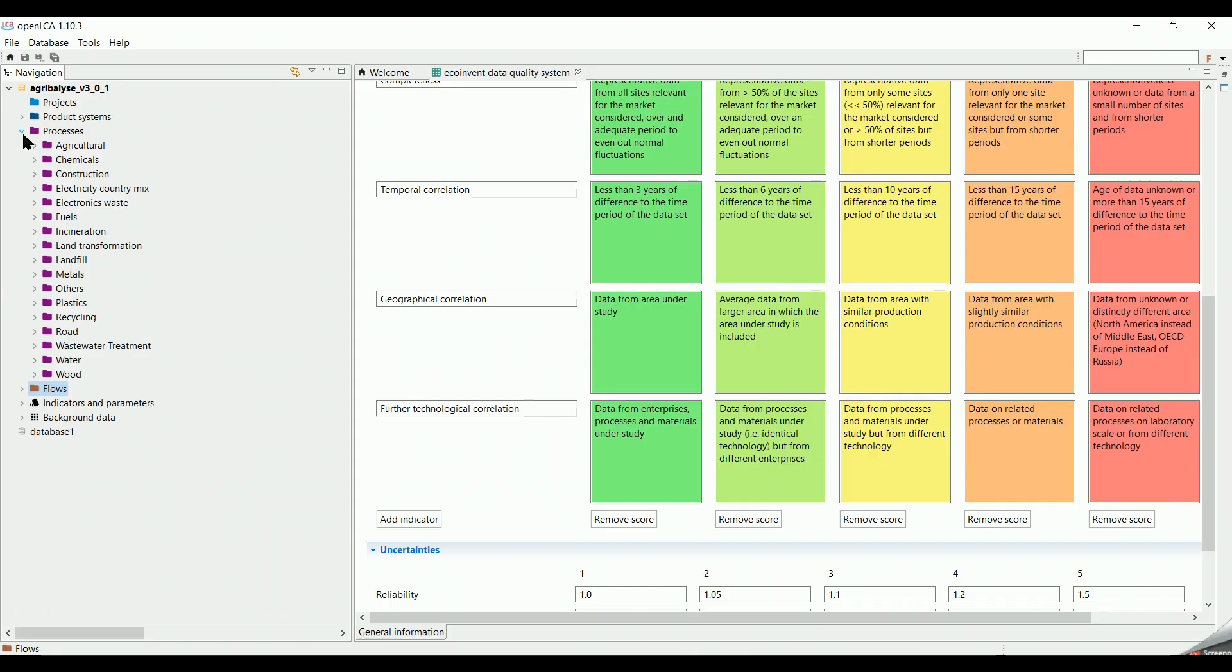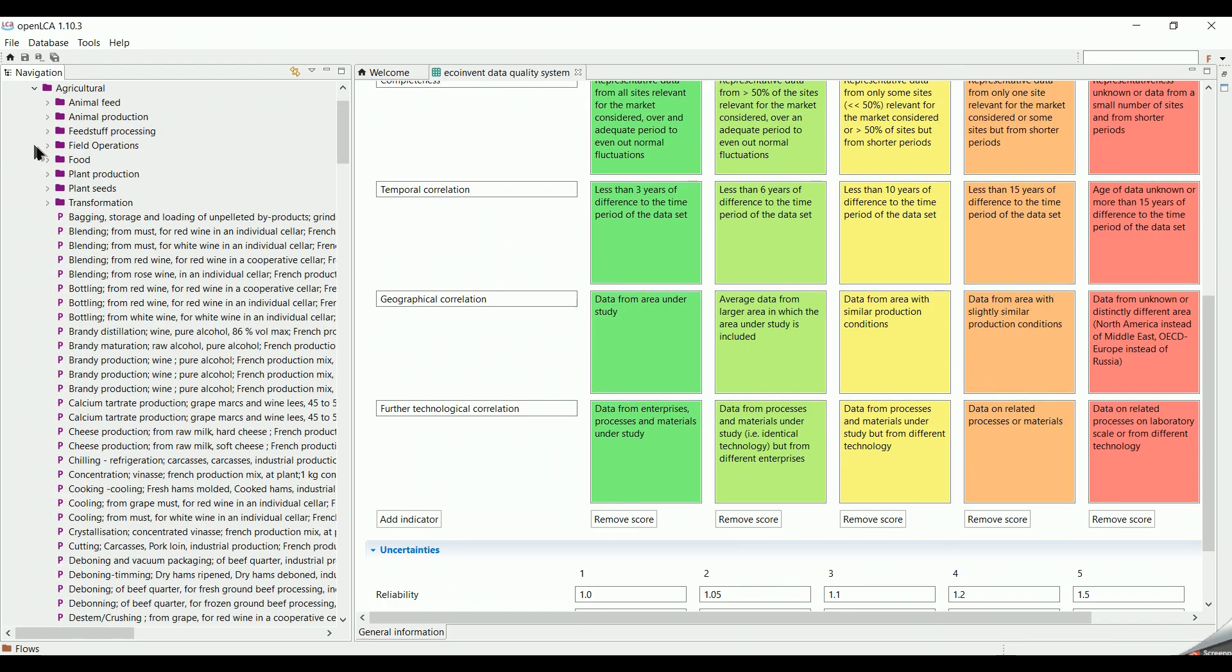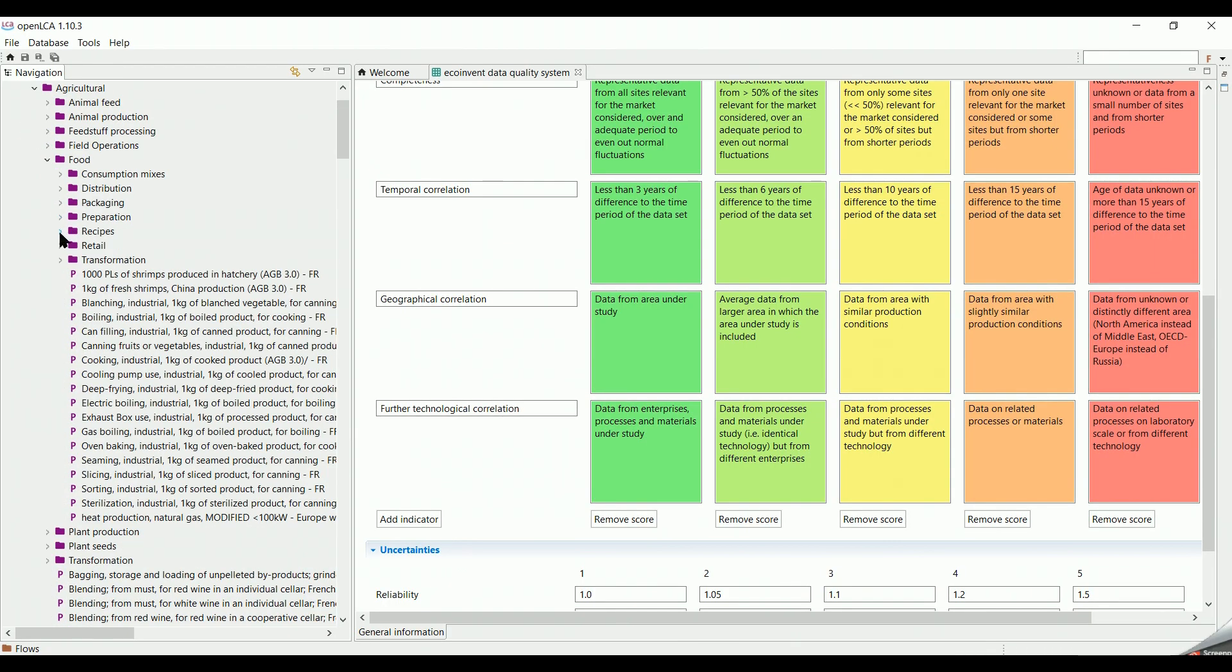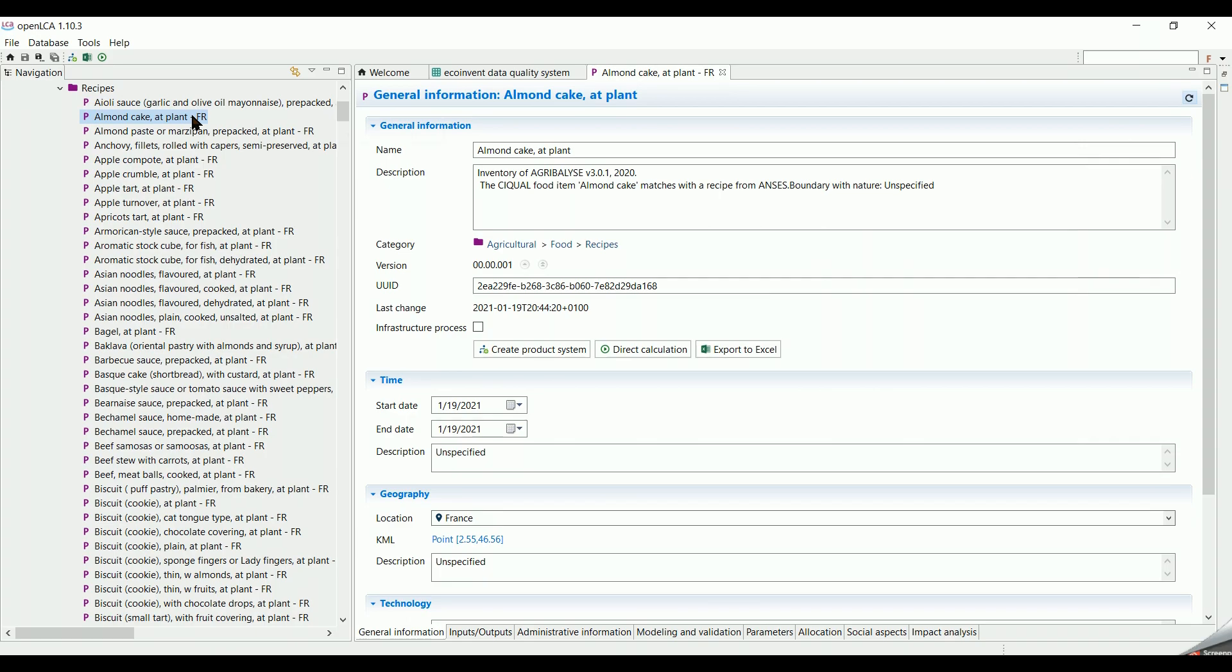I'm going to click on processes, then choose food, recipe, process to have an easy understanding. Selecting for example the process of almond cake at plant, which means the production of almond cake in situ.